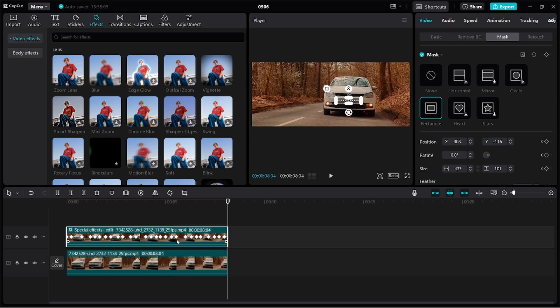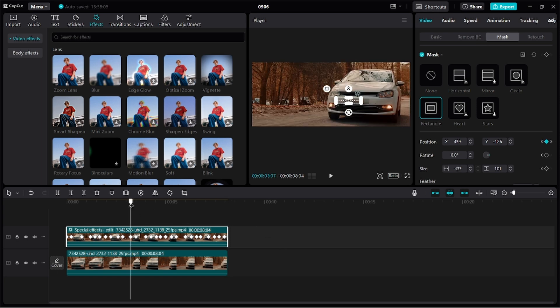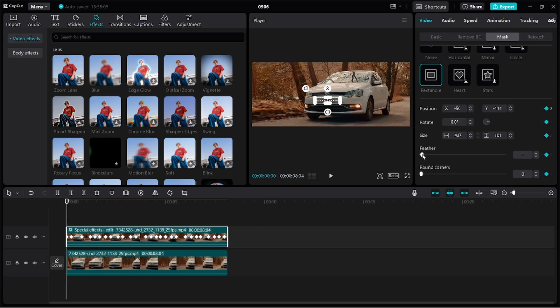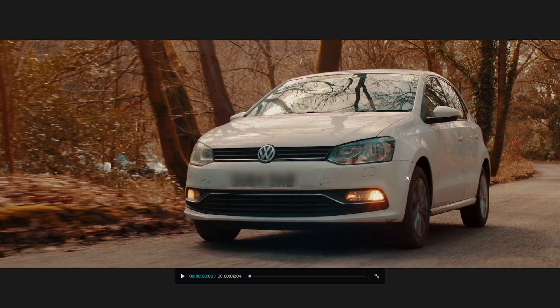Now we're done repositioning the mask to cover the entire video. I'm just going to add three units of feathering to make the mask more aesthetically pleasing. Now let's replay the video to see how well we've masked out the number plates.